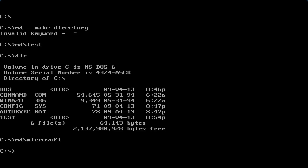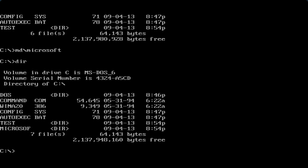As you can see when you type 'dir', it shows Microsoft because the T is just enough to fill the eight character spaces. So now we have that directory. I'm going to type 'cd \dos' - change directory to DOS. Now we are in DOS. We want to go into Microsoft, so type 'cd \microsoft'.